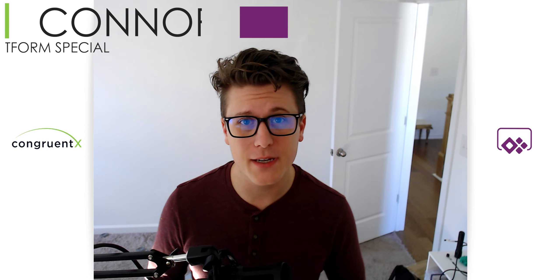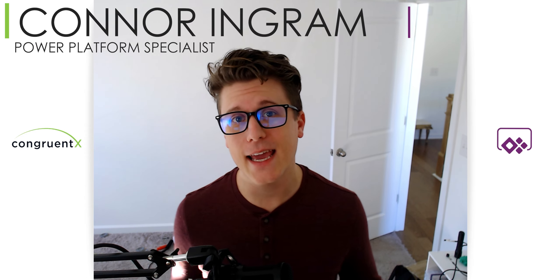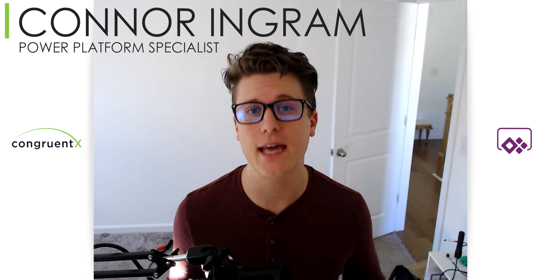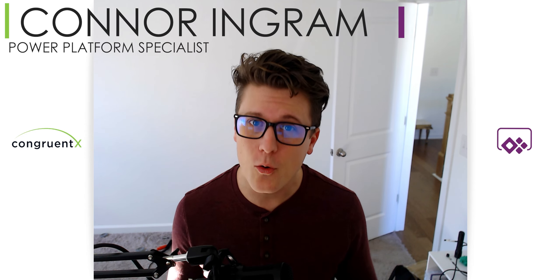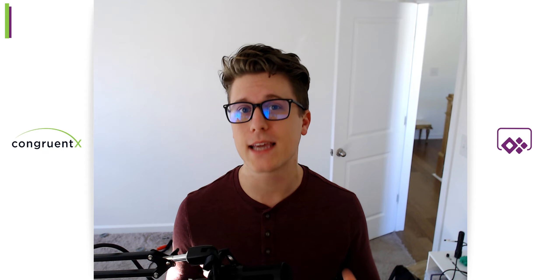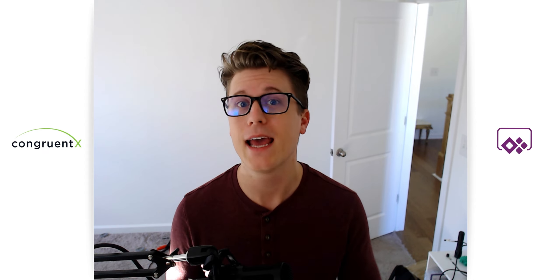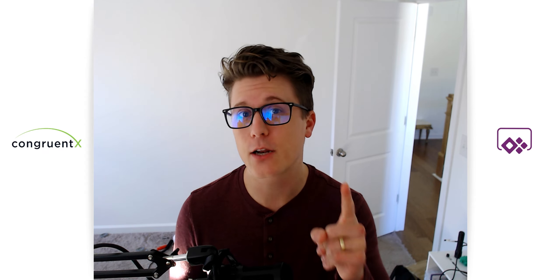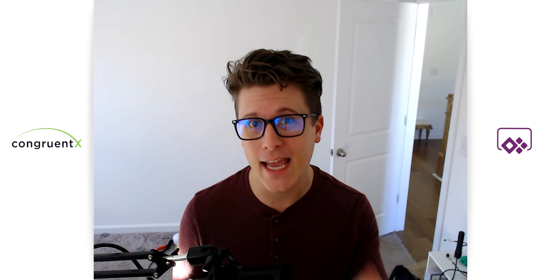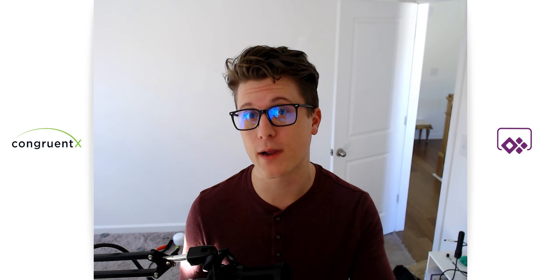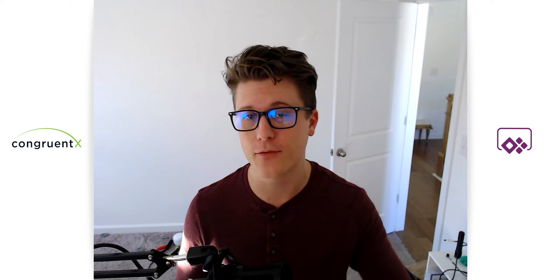Hey, this is Conor with CongruentX, and today I'm going to show you how to create your own formulas in Canvas apps and how to return a table or an array from that formula.